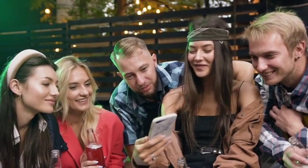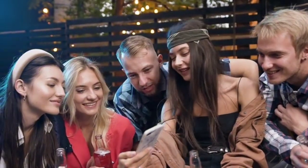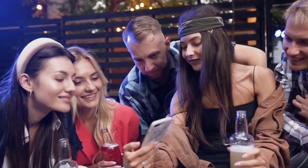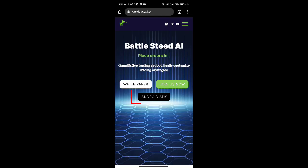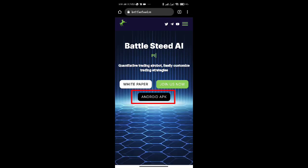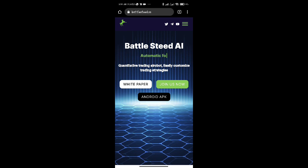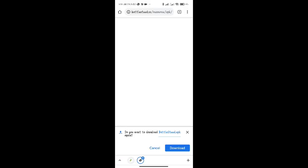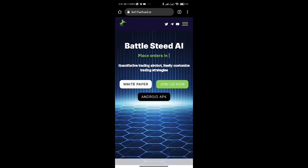The first step is to either search for Battlesteed AI Wallet on the Google Play Store or download the app from their official website. Download the software only if it has the enhanced logo. Like I did, I advise downloading it from the official website.